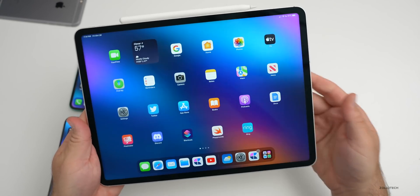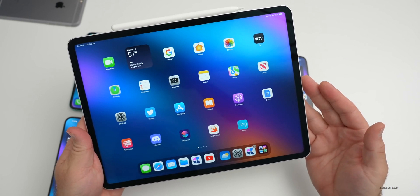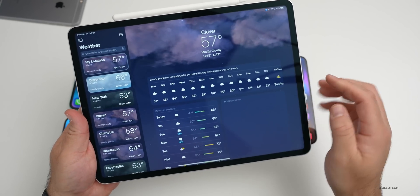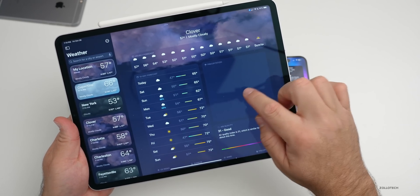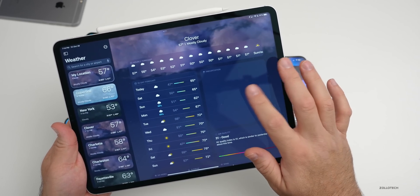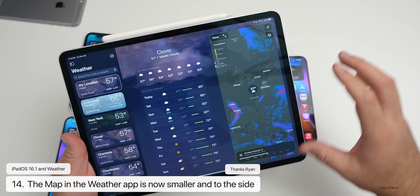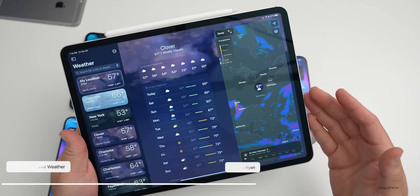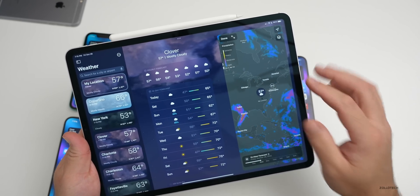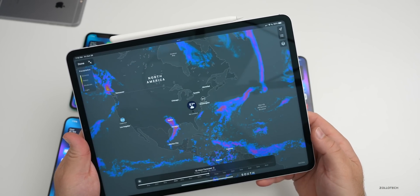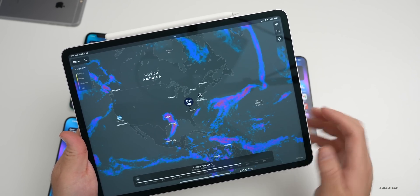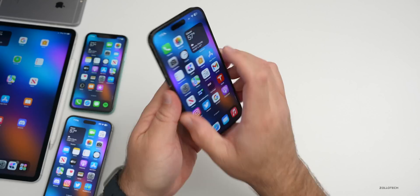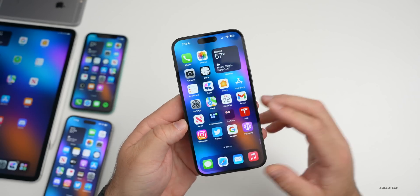Something worth noting on iPadOS: in the Weather app, if you tap on the map, it now shrinks to the side rather than taking up the full screen. This gives you more information at a glance while still allowing you to make the map full screen if you prefer. It's a nice little change that wasn't mentioned in the initial iPadOS 16 or 16.1 video.